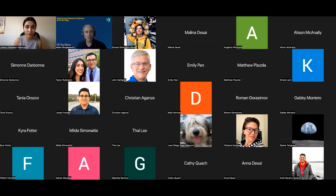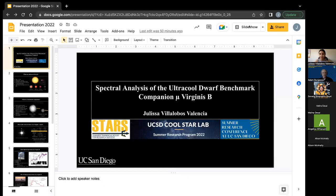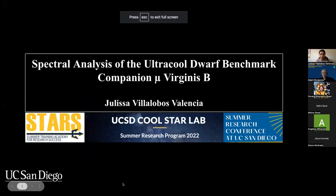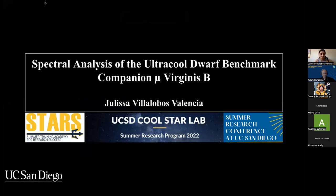Thank you, Dr. Burgasser. My name is Julissa Villalobos Valencia. I am a third-year mechanical engineering student at UCSD. And today I will demonstrate the spectral analysis of the ultracool dwarf benchmark companion called Mu Virginis B.